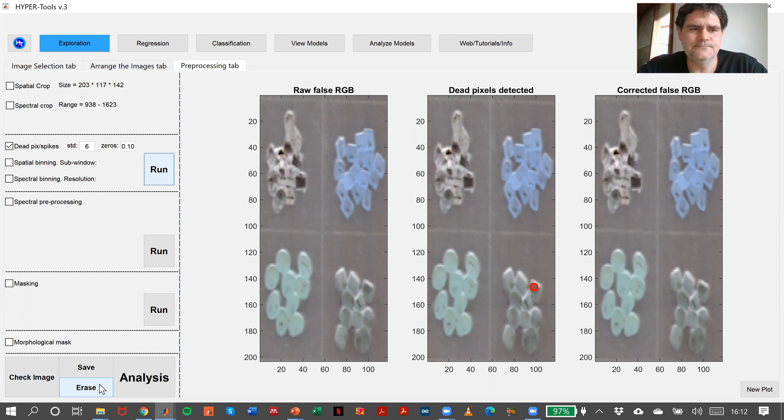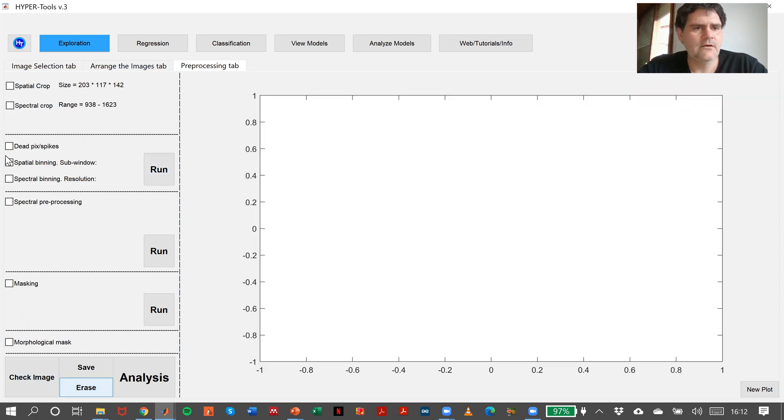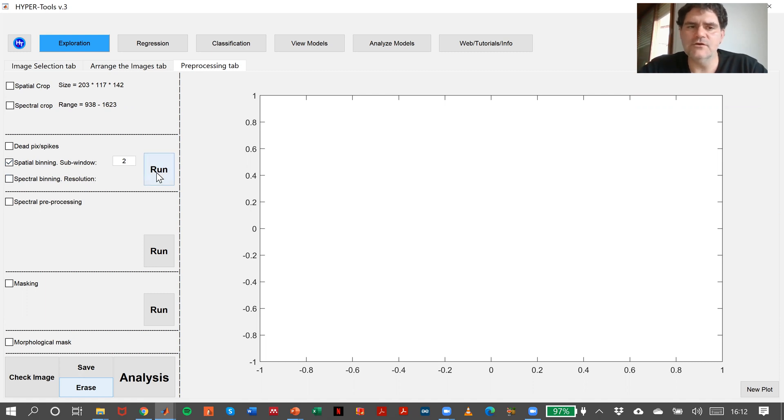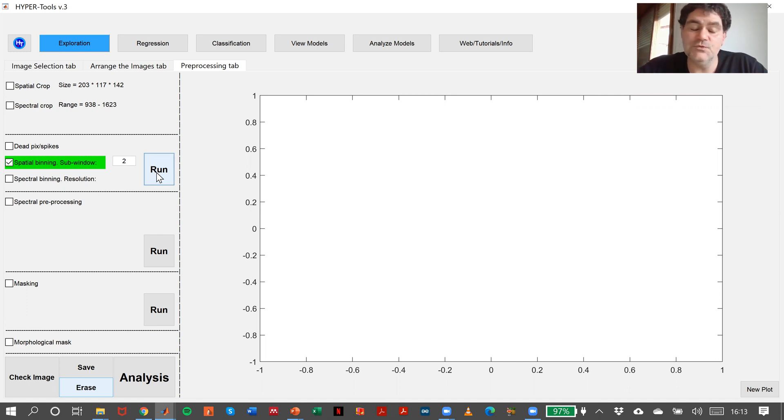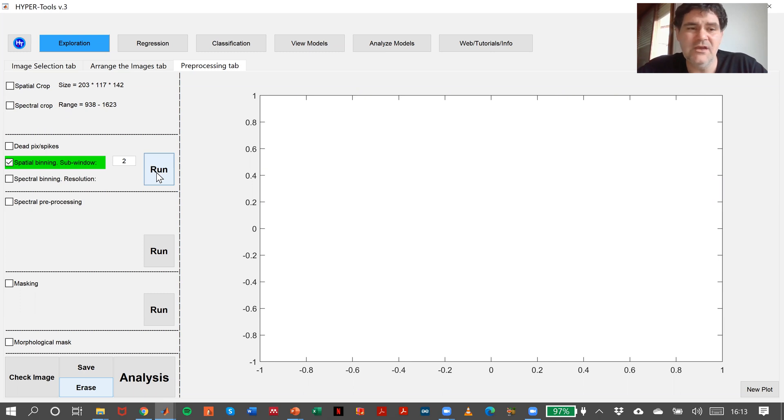Then, concerning the spatial binning, basically, we have to make the mean of the subwindows of two. This will reduce a lot the spatial resolution of the image, as well as the spectral resolution. That means it will remove a little bit of the noise of the spectral dimension. It's an operation that takes a little bit of time.